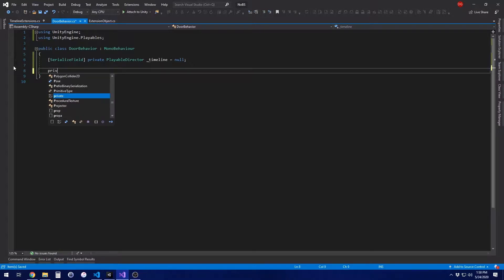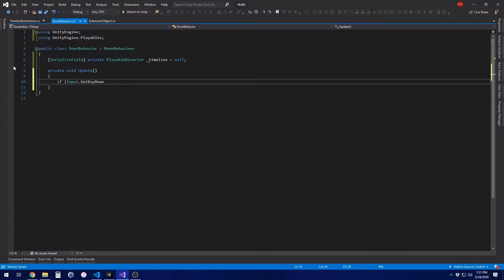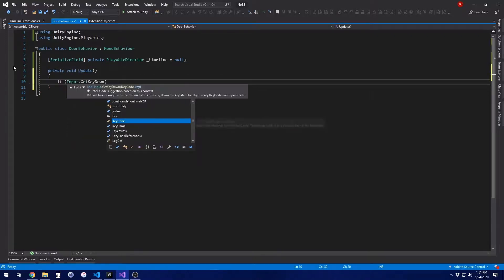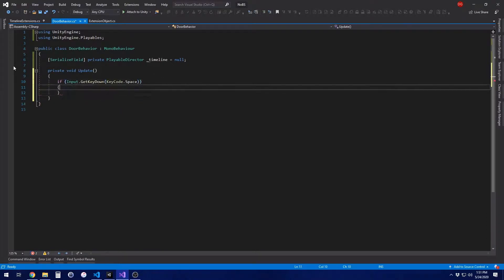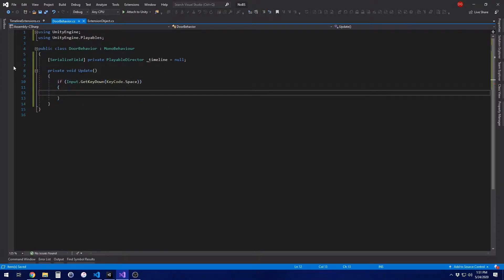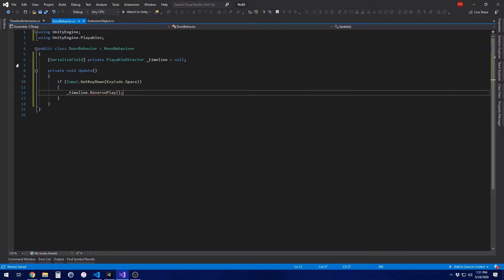And then all we're going to do is add an update loop, private void update. And then when we hit the space bar, input dot get key space bar or keycode dot space. One of those things, whatever it is. Just play the timeline in reverse. So timeline dot reverse. Well, that is all you need to do.